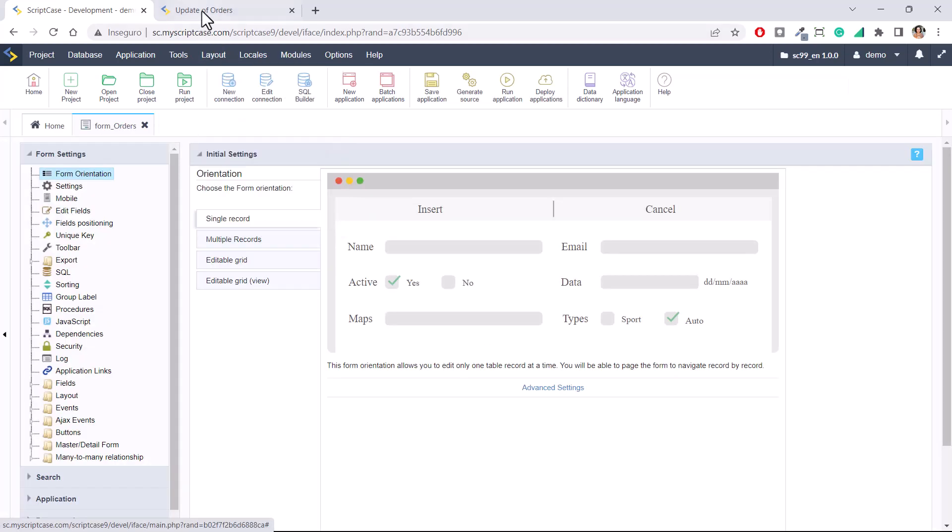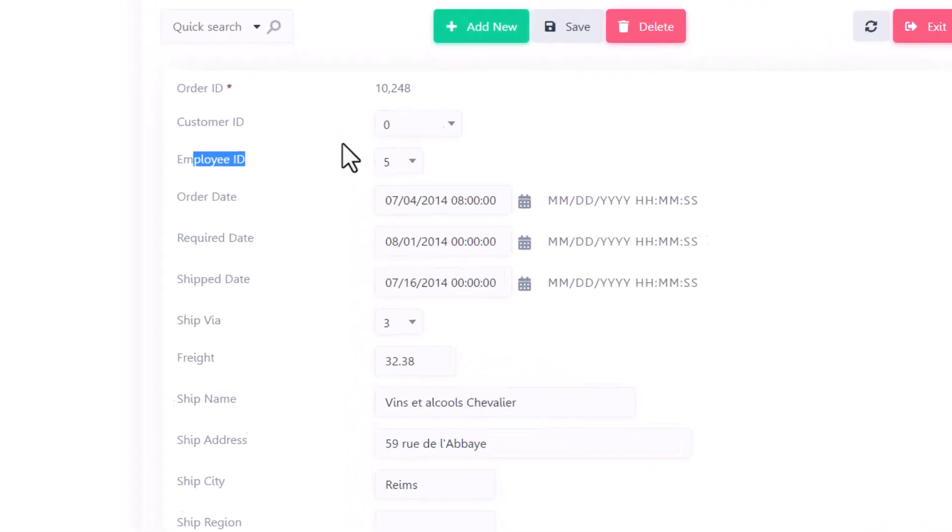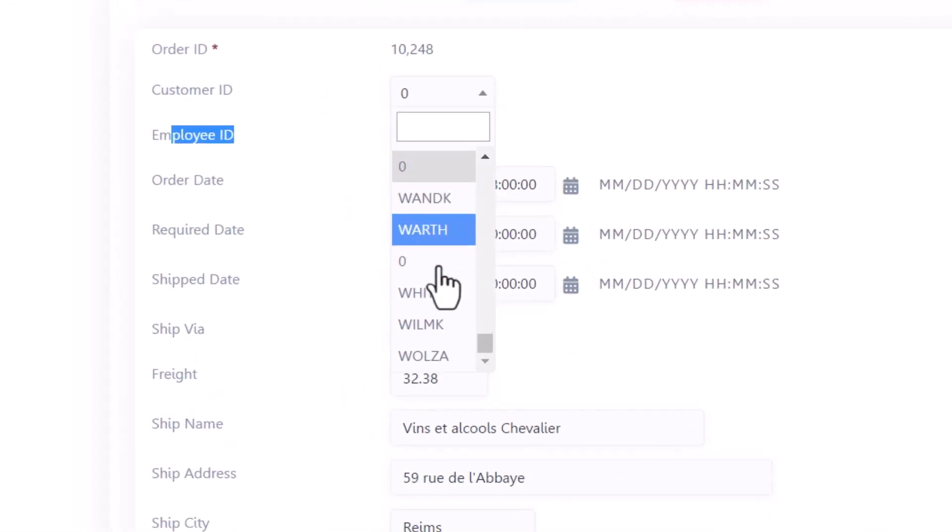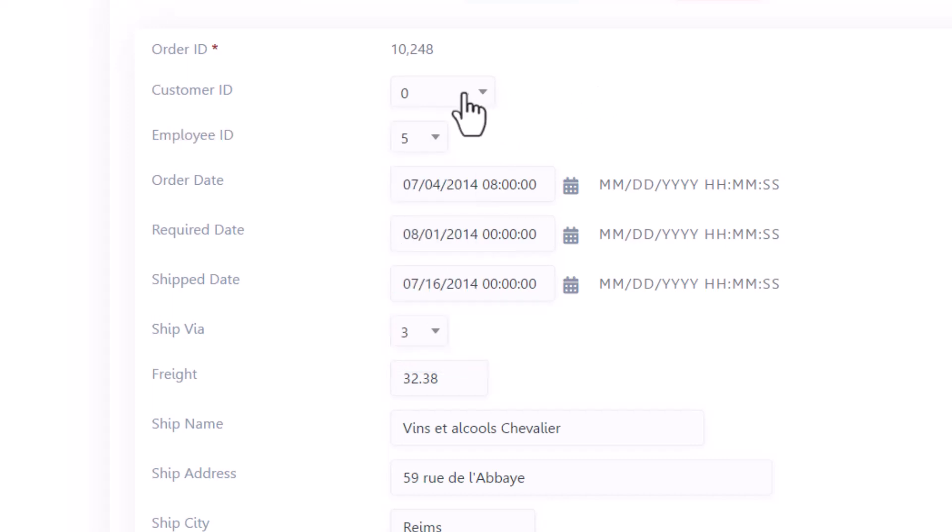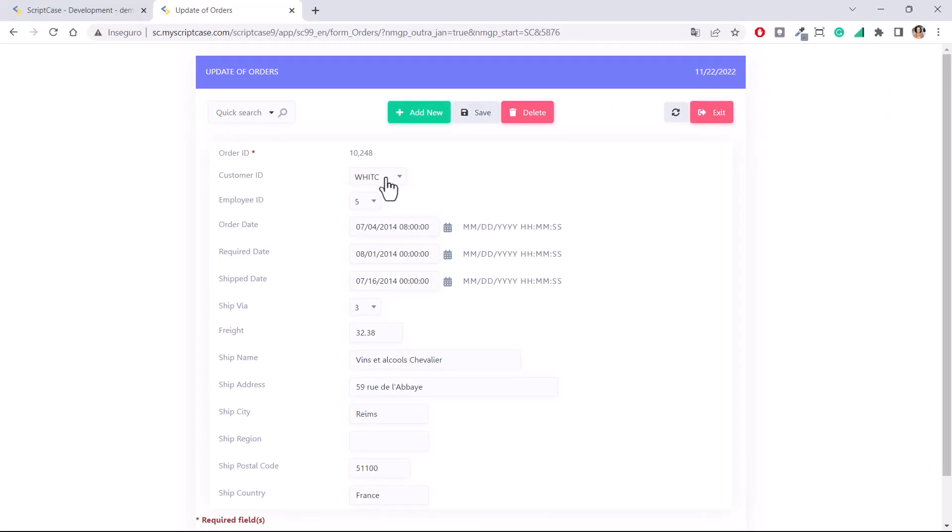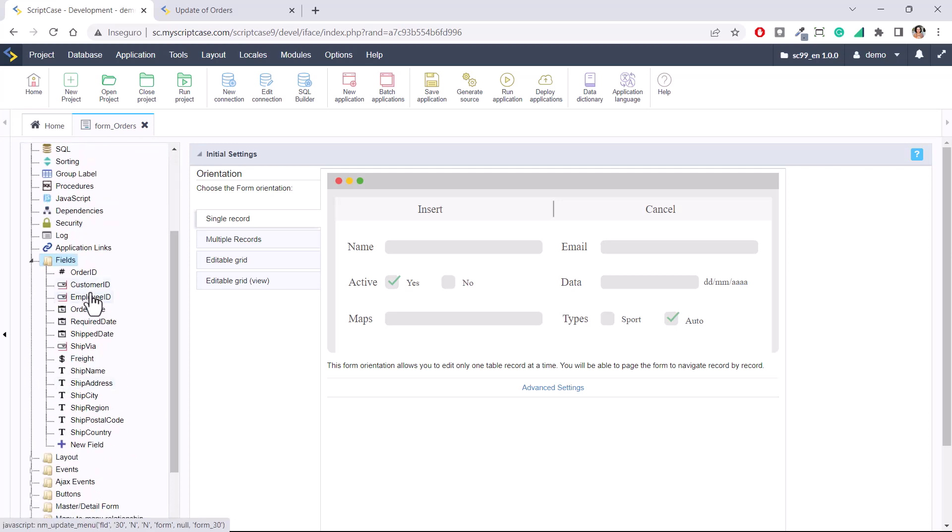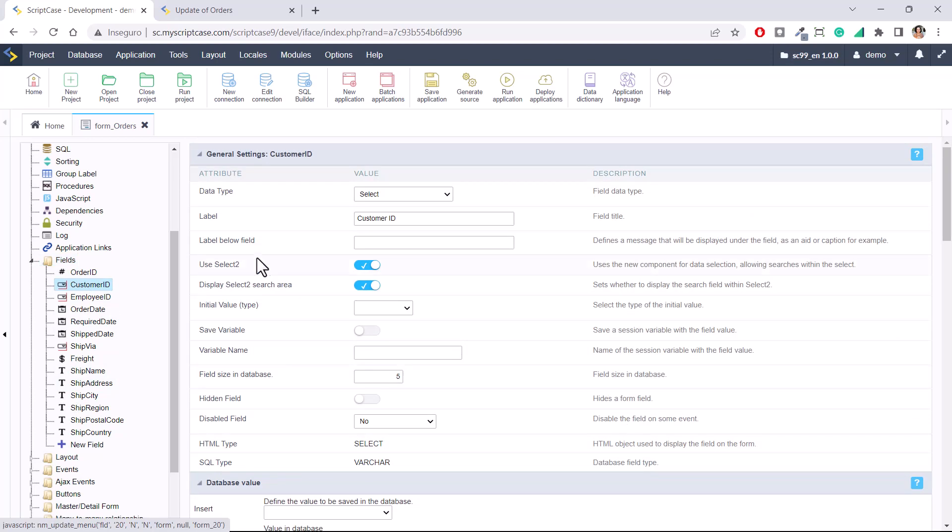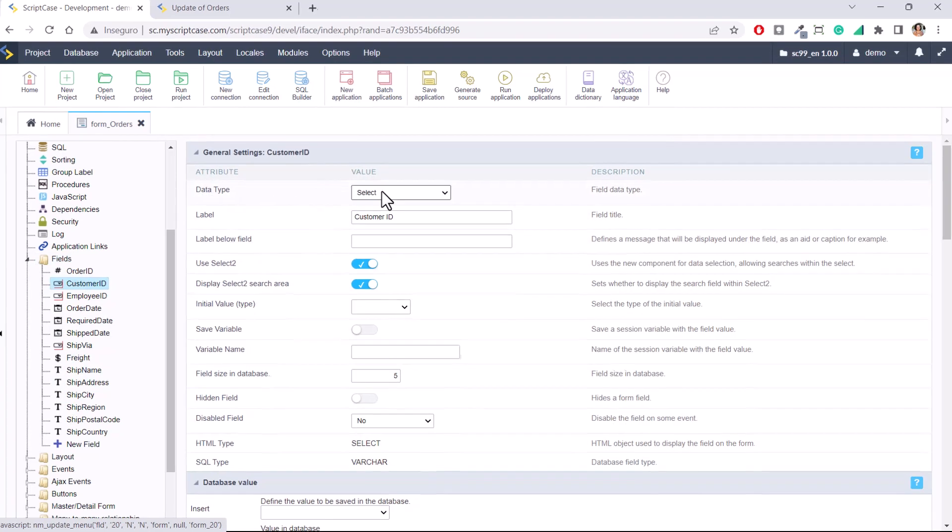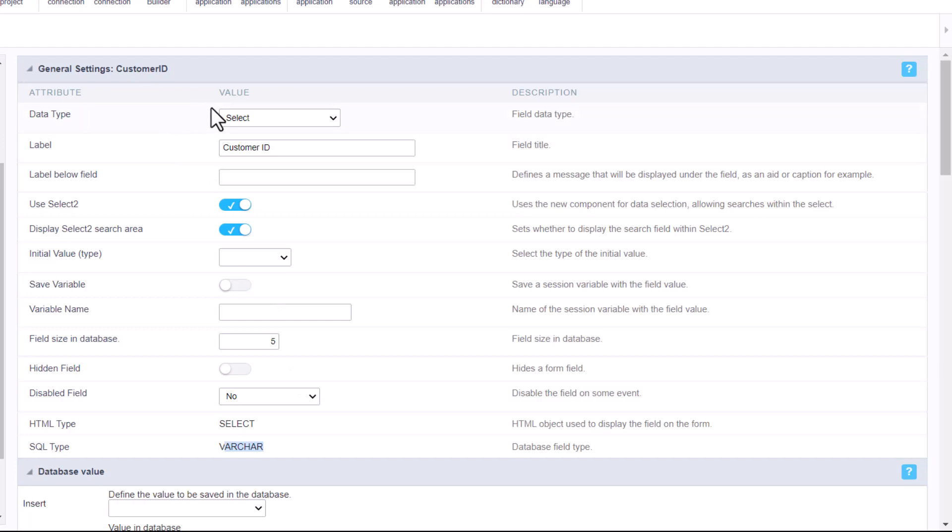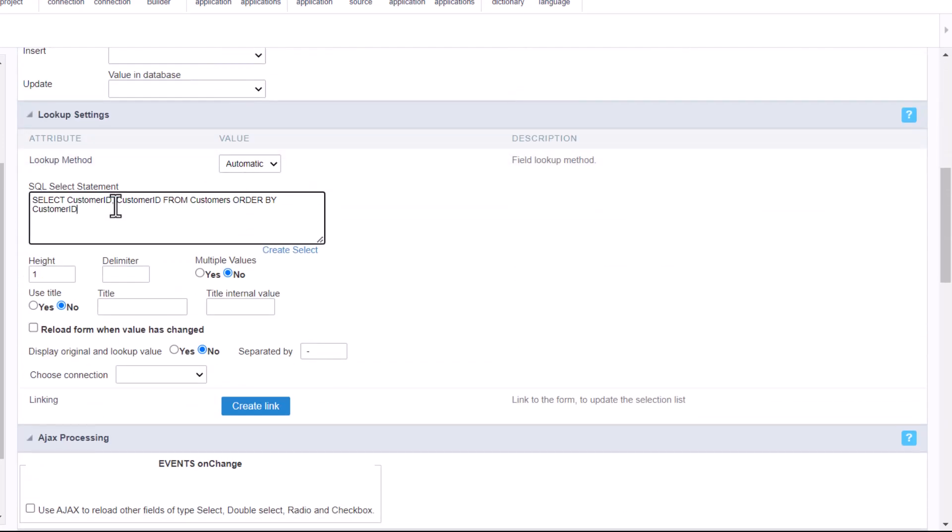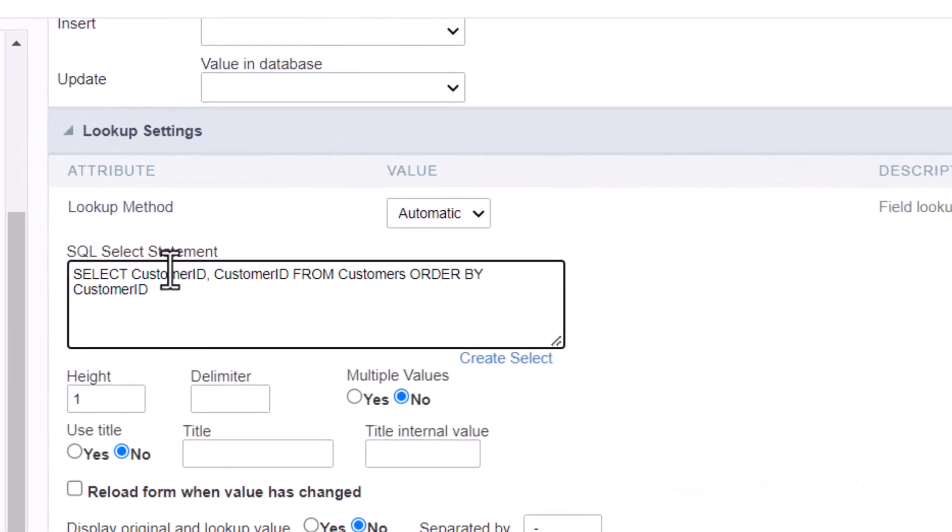Within the application we see that we have some foreign keys. We have customer ID and employee ID. Scriptcase is recognizing the select but it's not displaying the names, it is displaying the IDs. That's because Scriptcase is creating automatically the lookups. If I access customer ID, I will see that Scriptcase is turning this field into select. It's being done by Scriptcase because the field within the database is a foreign key. Scriptcase is turning into select and adding the select statement to get this information from the table customer.